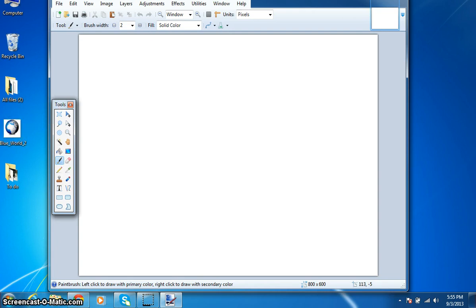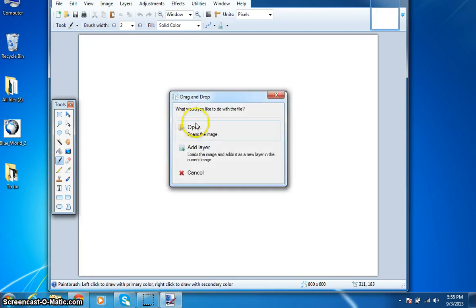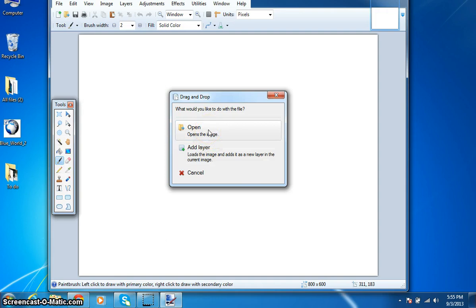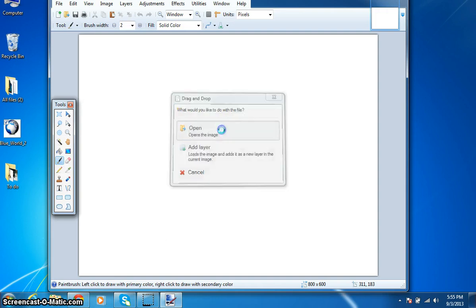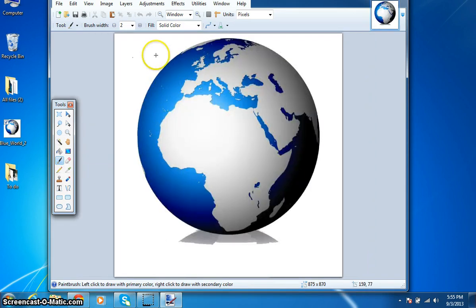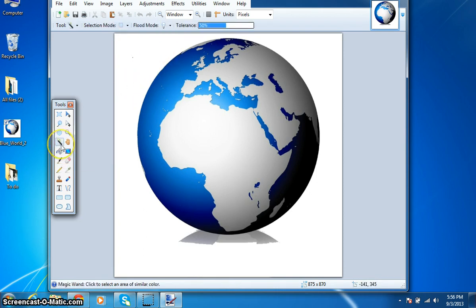If you download paint.net, which is basically free, you can just Google it and download it online. You might want to open the image directly or add it as a layer — either way works the same. I'm going to try both. Now if we open up the image, you can see the globe has a white background and I want to get rid of that. This is your magic wand — you just click on that. It's got a shortcut key: you can use S.